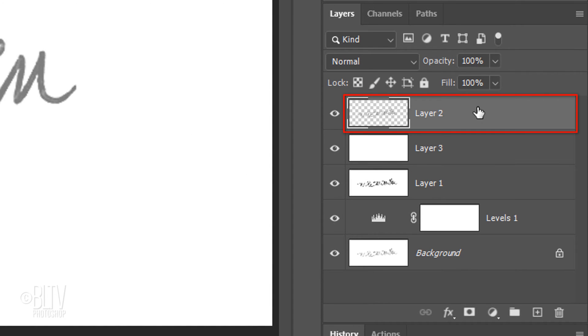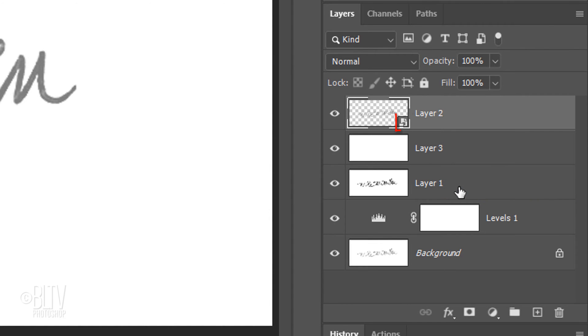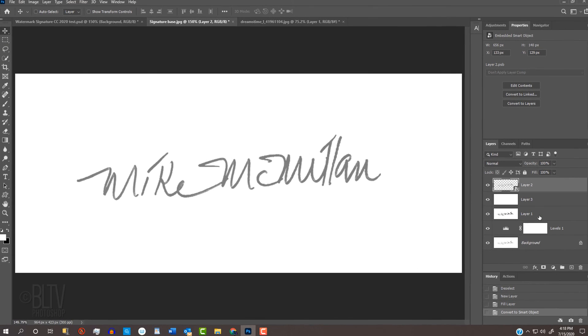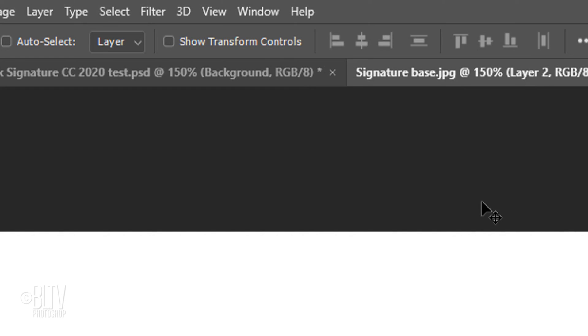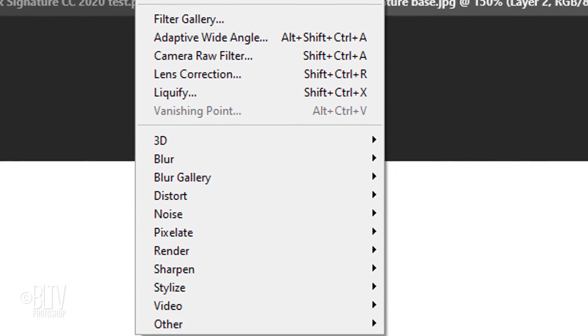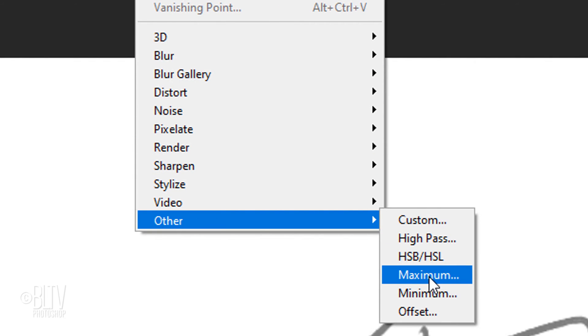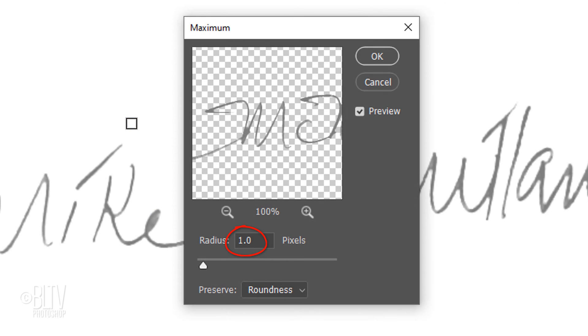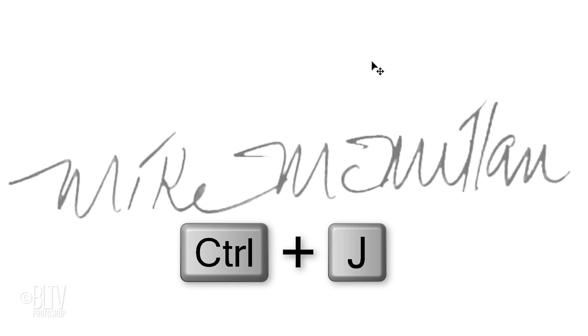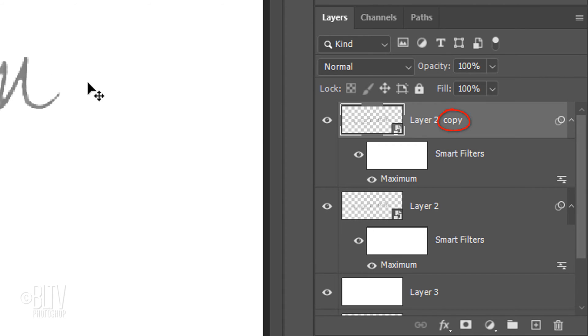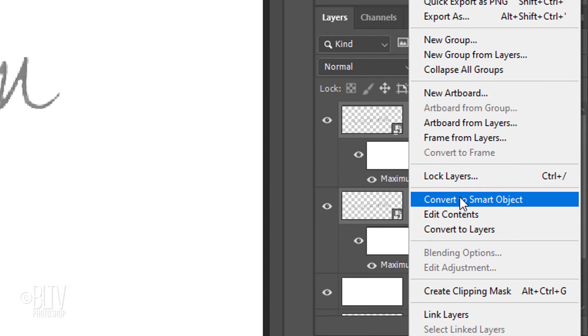Click the top layer to make it active and convert it into a Smart Object. If you wrote the signature with a sharpie like this one and its stroke thickness is wider than a pencil stroke, we'll thin it out by going to Filter, Other and Maximum. Make the Radius 1 pixel and the Preserve Roundness. We'll strengthen it by pressing Ctrl or Cmd J to make a copy of it. Shift-click Layer 2 to make it active as well and convert the two layers into one Smart Object.